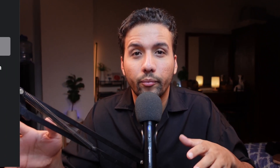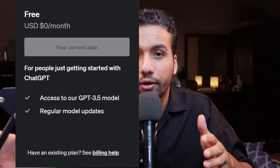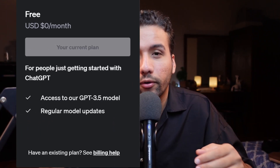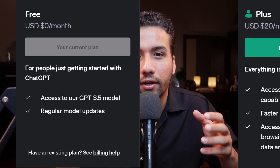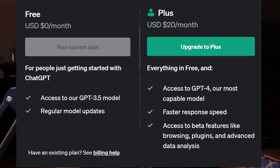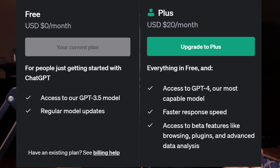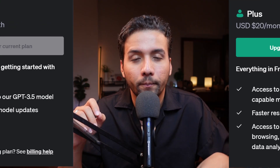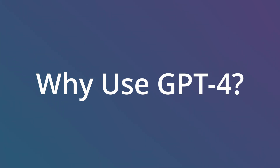The first one being the 3.5 model and the other one is the paid version which is the GPT-4. So you might be wondering why on earth would I be using GPT-4 and what's the difference between GPT-4 and GPT-3.5?